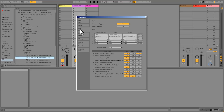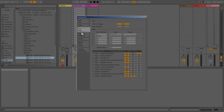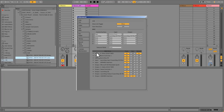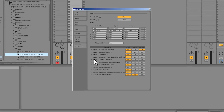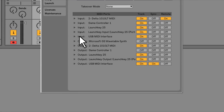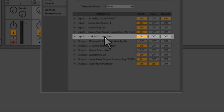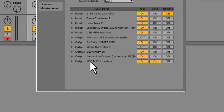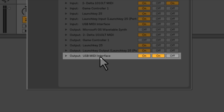Now to set up the MIDI sync in Live, go to Preferences, the Link MIDI tab. Make sure at the input USB MIDI interface under track is on, and the output USB MIDI interface the track is on, and the sync is on.